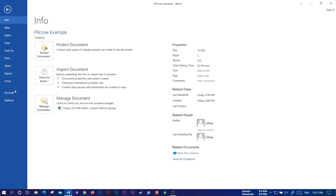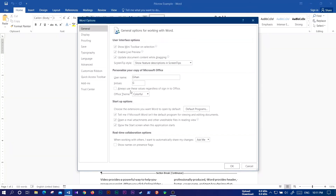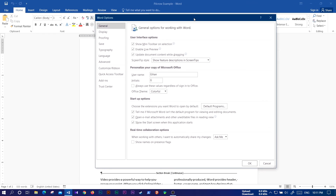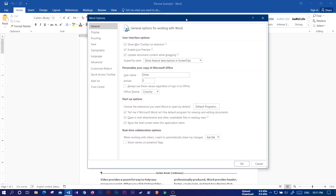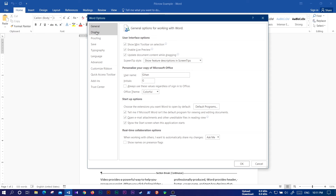If you want to click on the options menu and go to the menu, you can click the menu. The topic is displayed in this window. If you click on the display button, you can click on the display button. Always show these formatting marks on the screen. The file button will display a blank. The file button is equal to the tab characters.